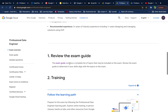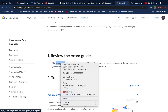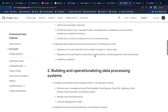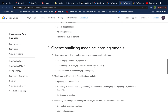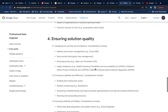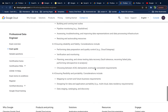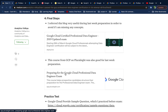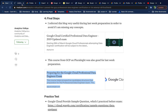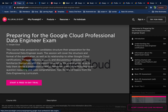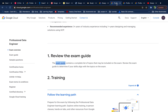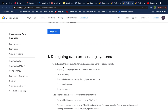The exam guide covers all the concepts Google expects you to learn, divided into four main areas: designing data processing systems, building data processing systems, machine learning-related areas, and ensuring solution quality. The Pluralsight course 'Preparing for Google Cloud Professional Data Engineering Exam' covers content in the same way, so you can check the exam guide and that course in parallel since the course was designed according to the guide.